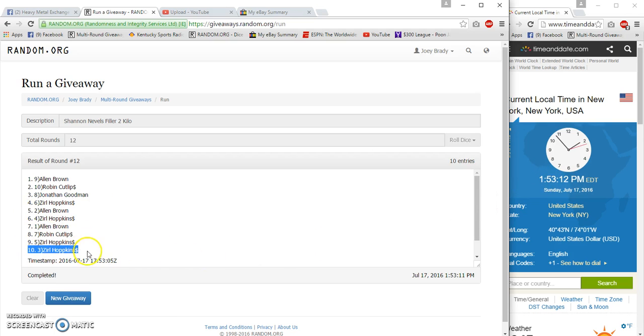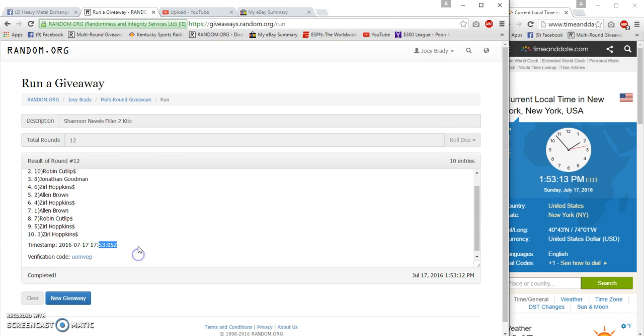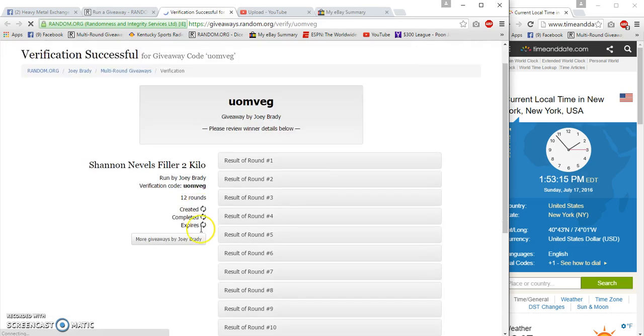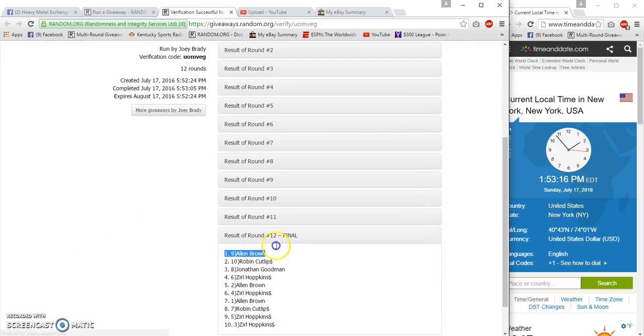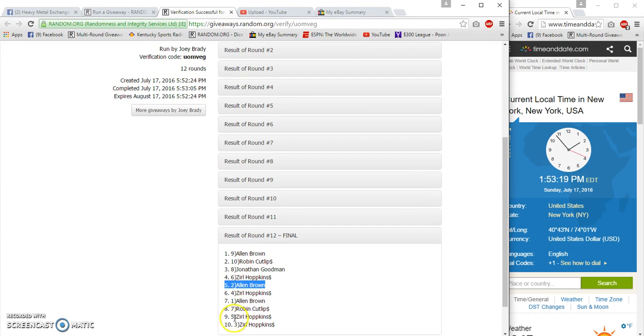53:11. 53:05. Verification. Alan, Jonathan, Alan, 0.